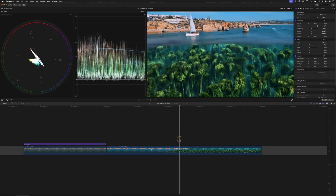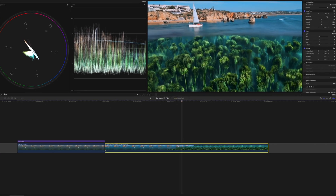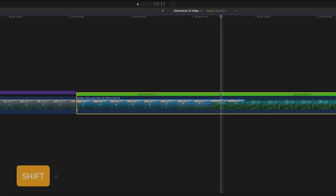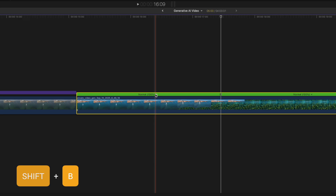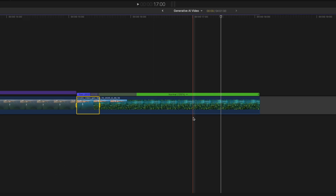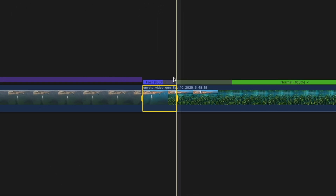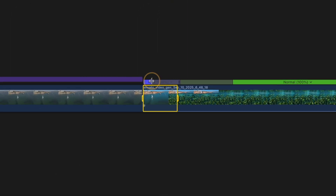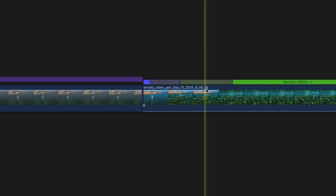First, I'll create a speed ramp by moving forward in time and hitting Shift B to make a speed cut. I'll speed this first portion up by 8x speed and adjust the speed handles like so.